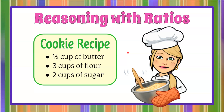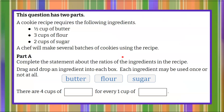It's the Magic of Math here, and today we're going to be reasoning with ratios as we adapt a cookie recipe. A cookie recipe requires the following ingredients: one half cup of butter, three cups of flour, and two cups of sugar. We know that a chef will make several batches of cookies using this recipe.